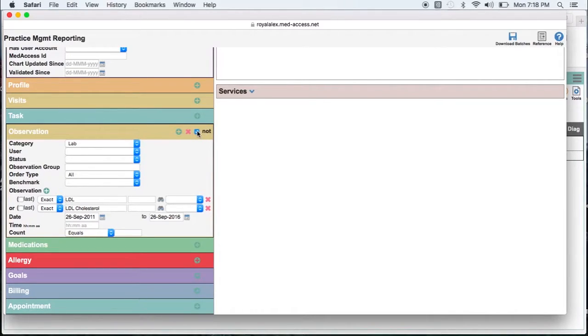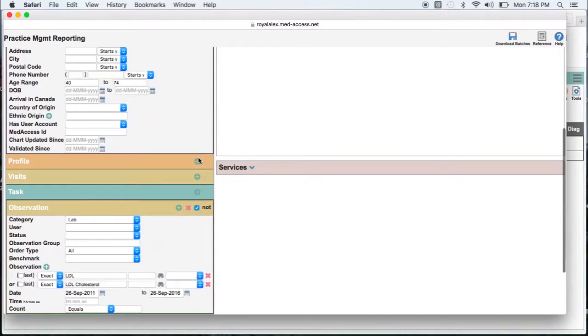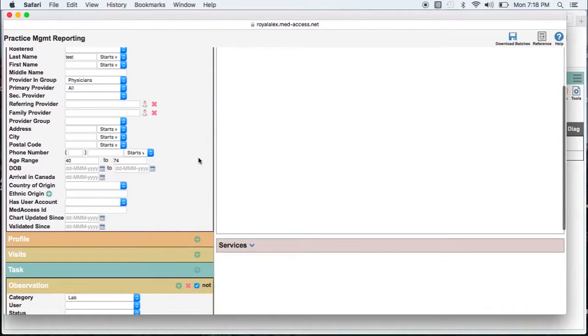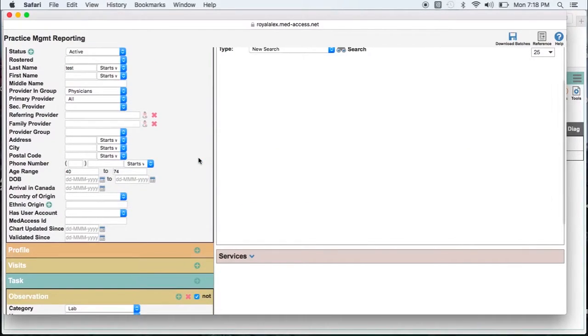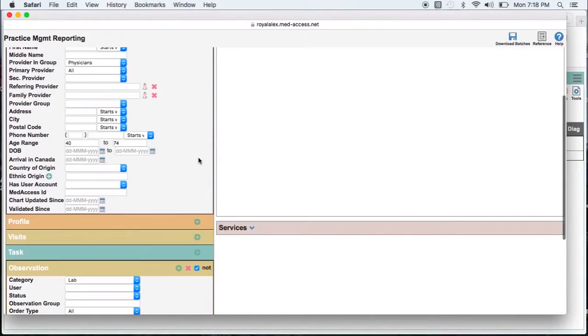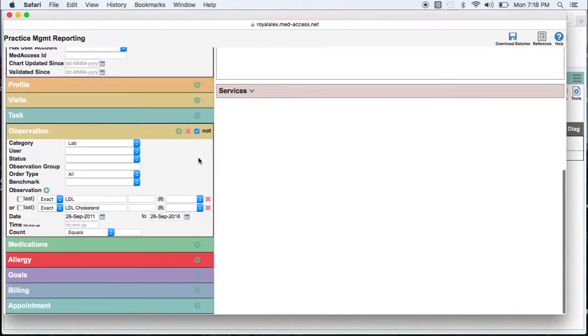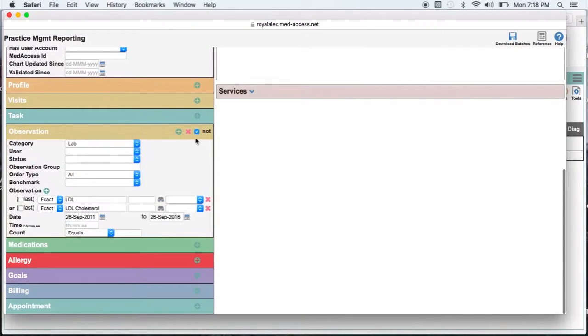So basically what I am asking the system to do is look for all active males between the ages of 40 and 74 who have not had an LDL cholesterol in the last five years.